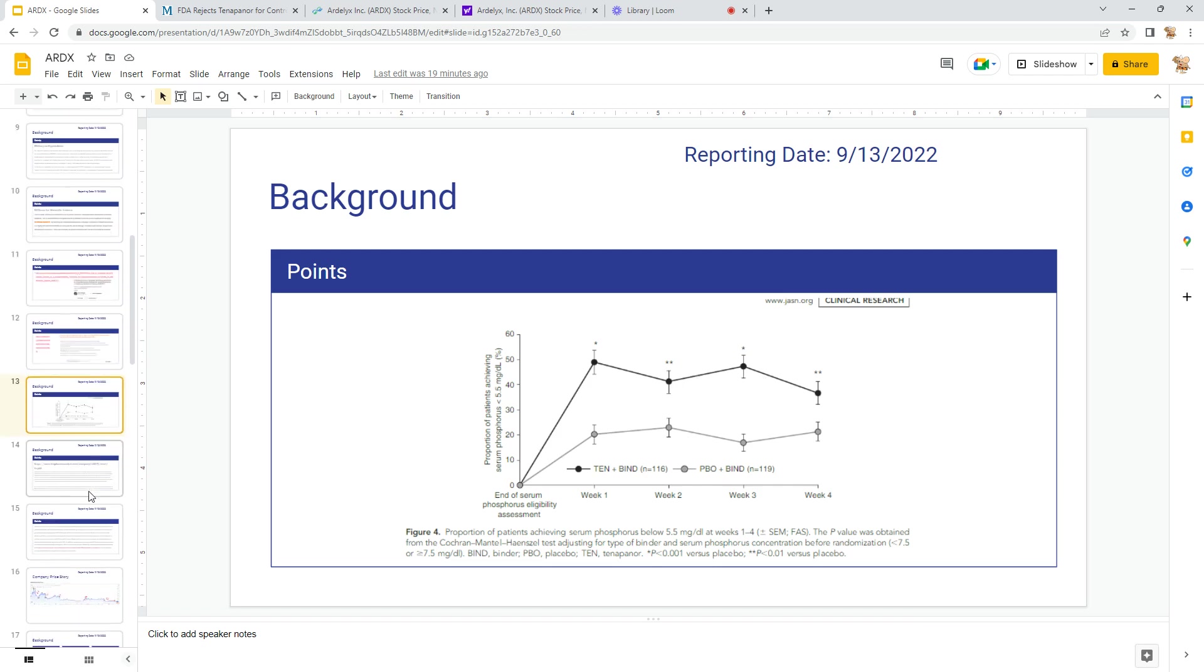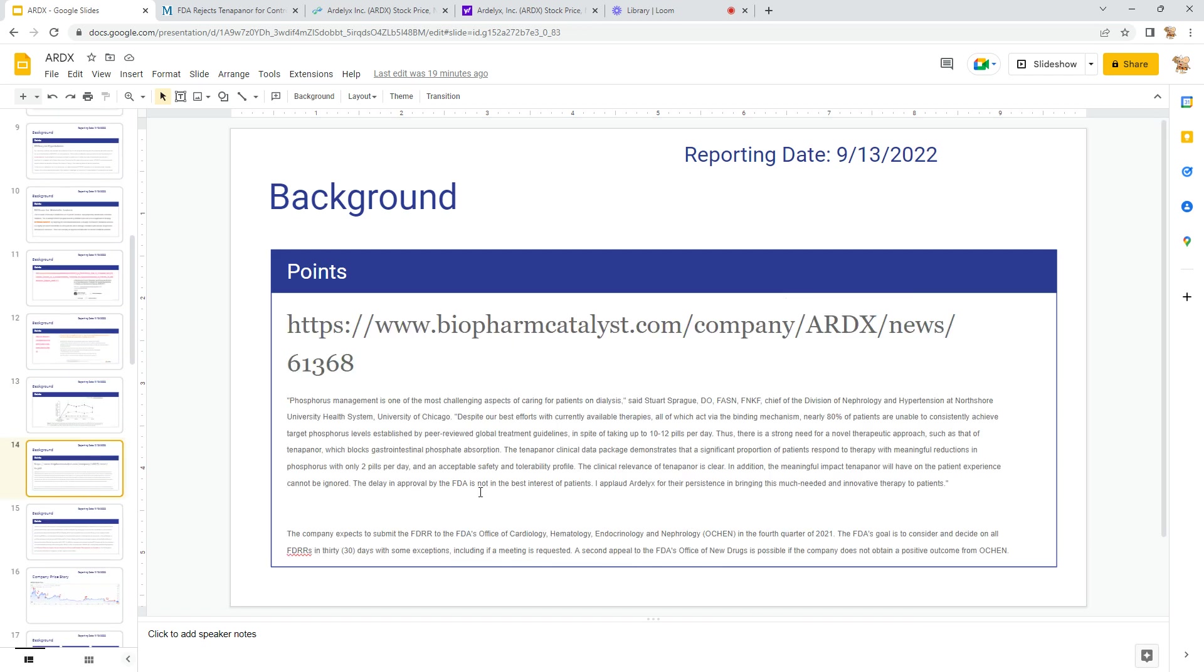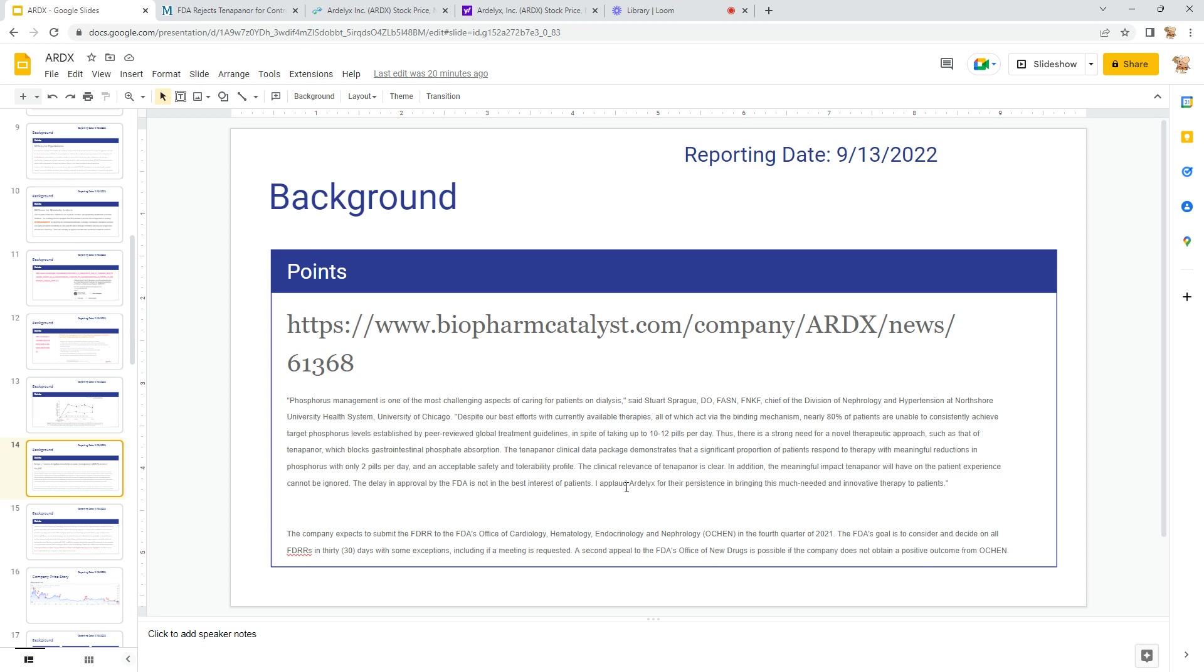Lower band is the placebo, higher band is the results from Expoza. And they were able to—patients were able to reduce serum phosphorus, as you can see. So it's effective, or at least according to this. Phosphorus management is challenging for patients on dialysis—they can take up to 10 to 12 pills per day. Expoza brings it down to two pills per day. Clinical relevance for Tenapanor is clear in terms of adherence, and this is a novel approach. And this is from a doctor—they applied Artelix for their persistence, so that's good.